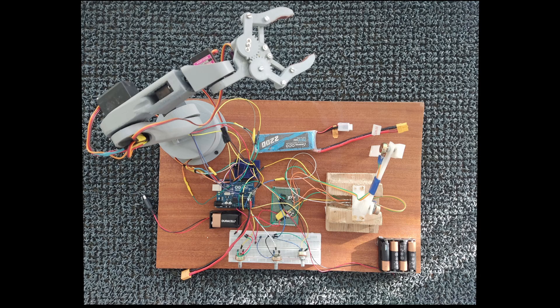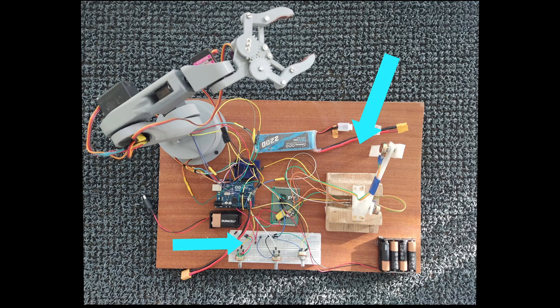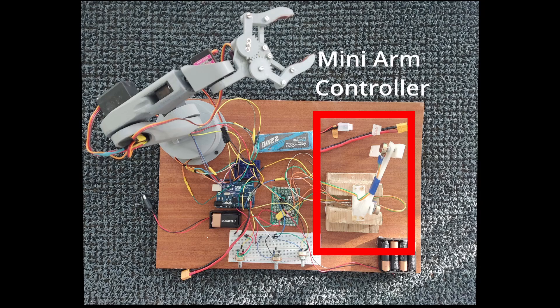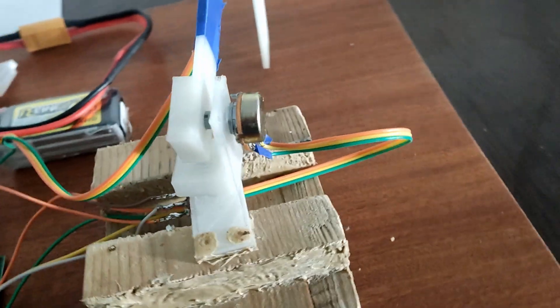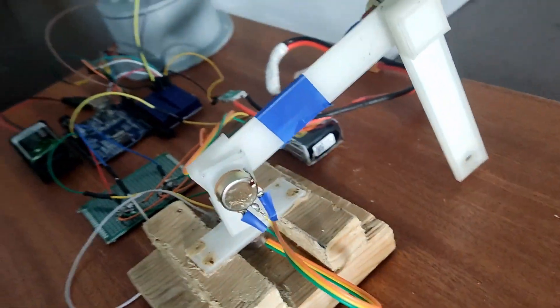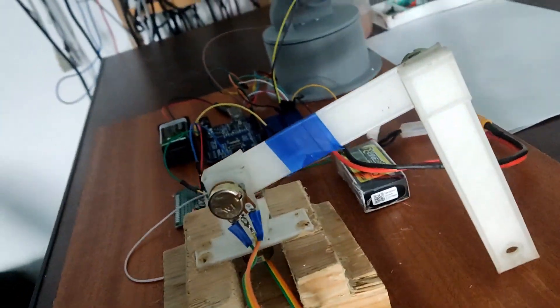The second part of this project is the control system for the arm. The control system is made up of 2 parts. The first part controls the first 3 axes which are composed of the big motors and is like a mini version of the big arm.